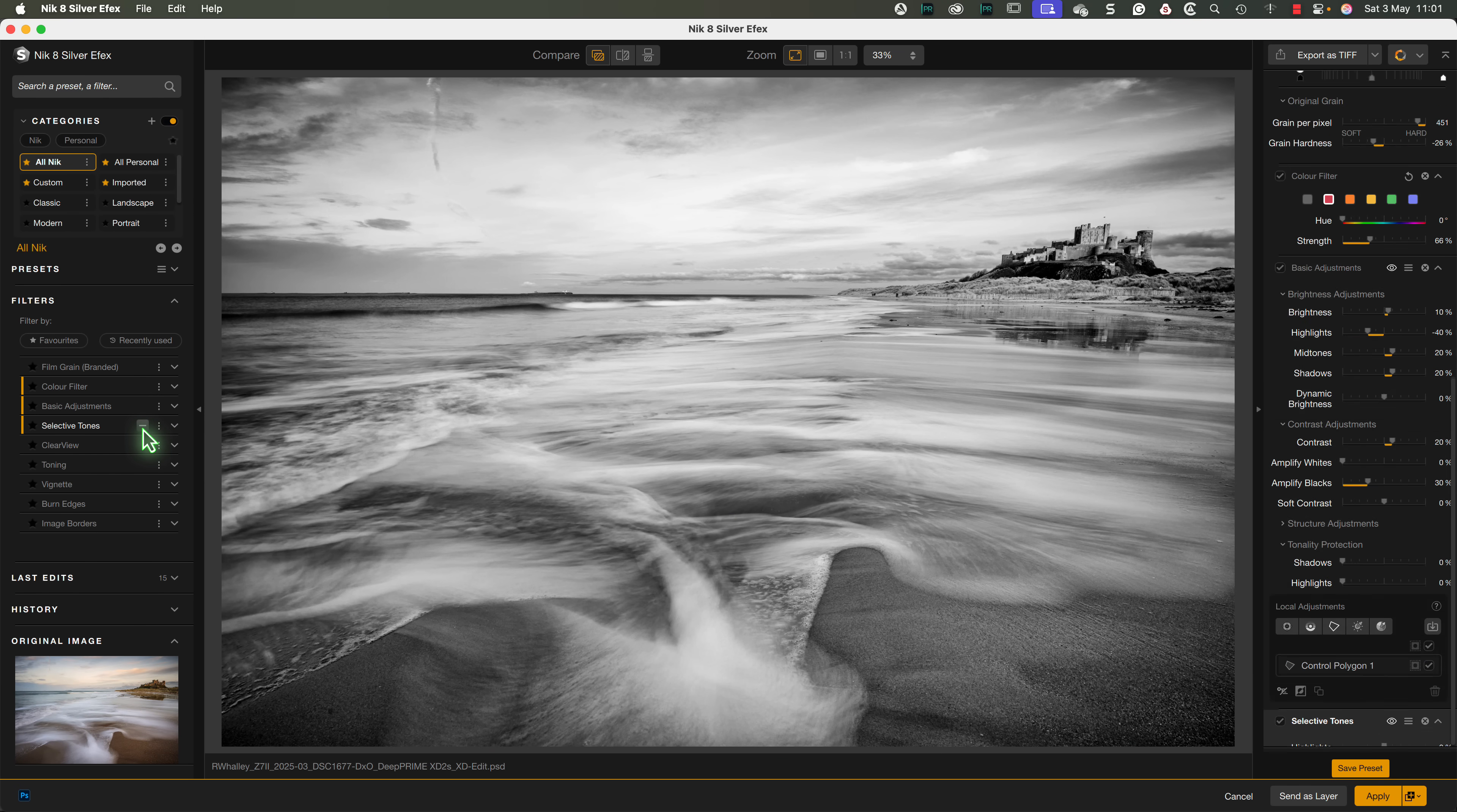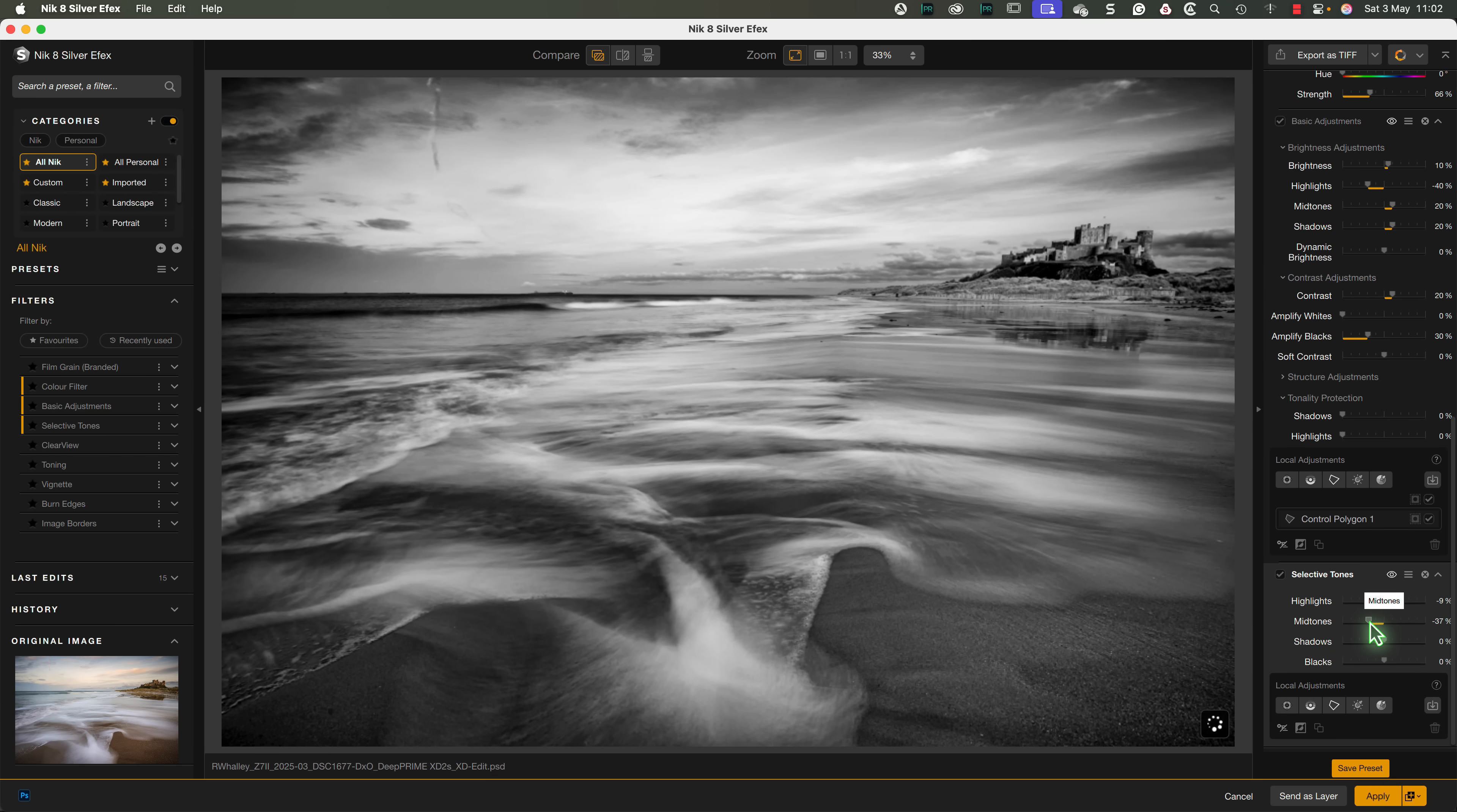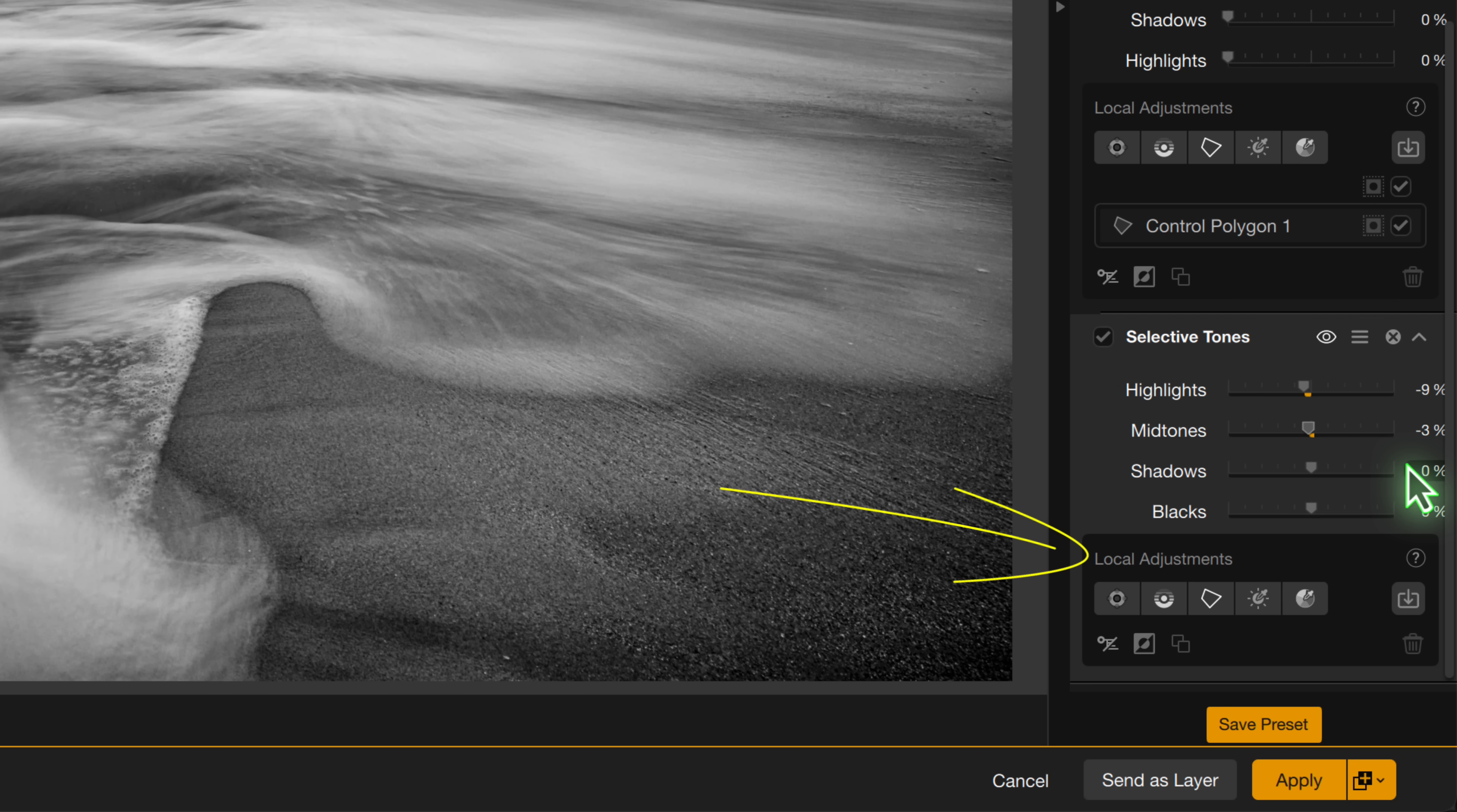Now let's add the Selective Tones filter. This can be used to adjust the highlights, mid-tones, shadows and black tones globally in the image. But look at the bottom. We now see that it has a local adjustment section.